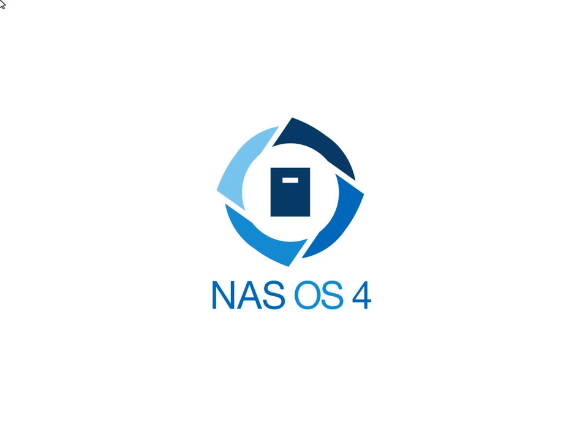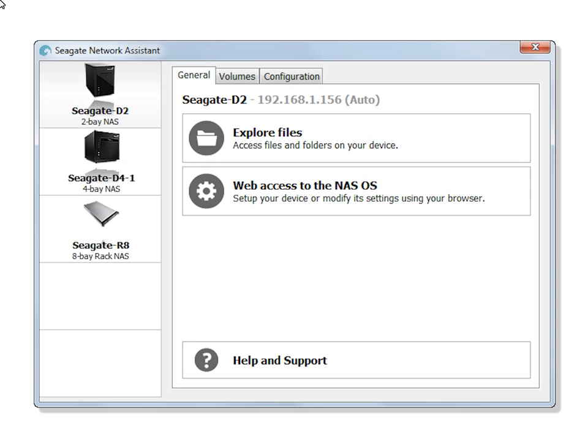This guide will help you get the most out of the Seagate Network Assistant. To begin, launch Network Assistant by clicking on the desktop icon.